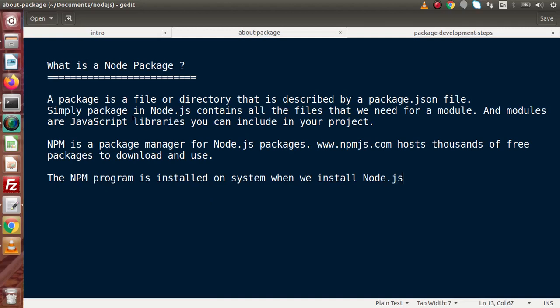Simply, a package in Node.js contains all the files that we need for a module. Inside our Node.js with MySQL APIs playlist, we also covered the deep concept of a module. A module is nothing but JavaScript libraries that we include in our project. So to make a module, all the files we need basically make up a package. A package is a collection of files, or simply a directory, that develops a module.